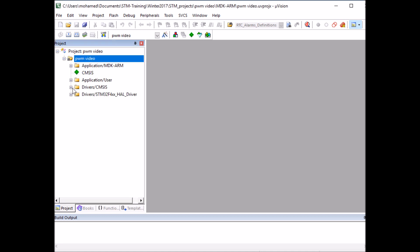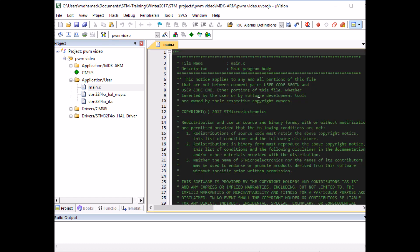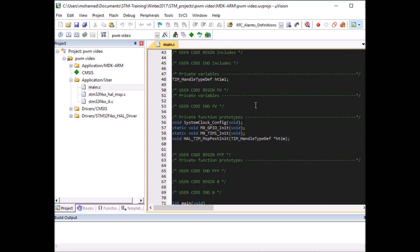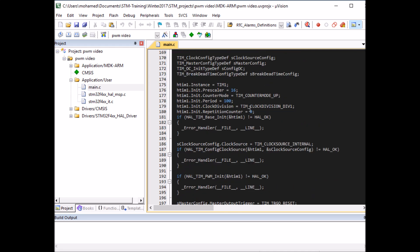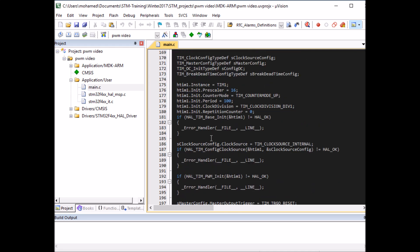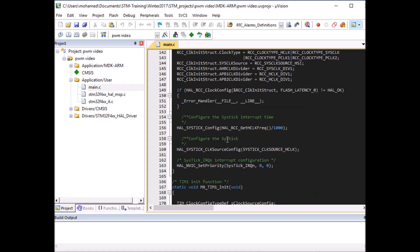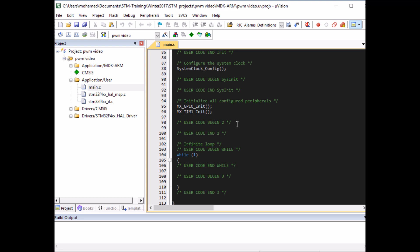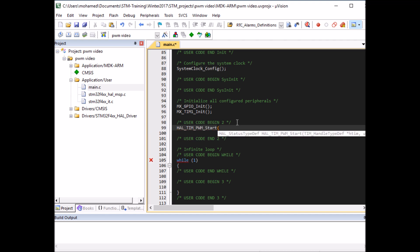In Keil, expand the project folder and open main.c — go to Application/User and click on main. Here we want to double-check the timer settings. Scrolling down, we can see the timer initialization: prescaler of 16, period of 100, and a pulse of 50, which corresponds to 50% duty cycle. Now let's start the timer by calling the function HAL_TIM_PWM_Start.